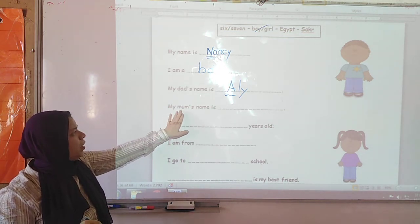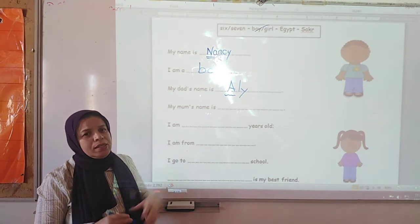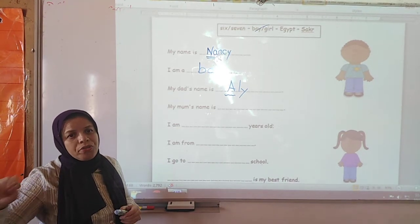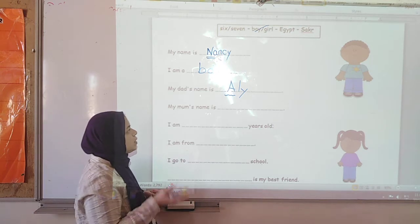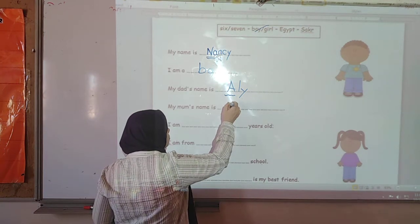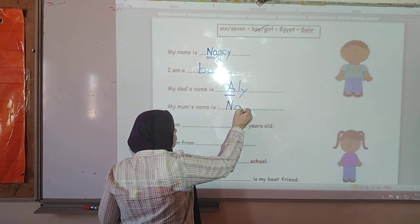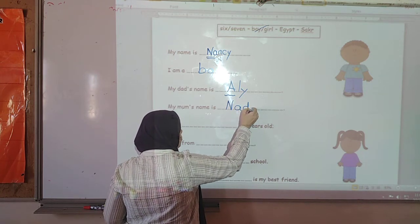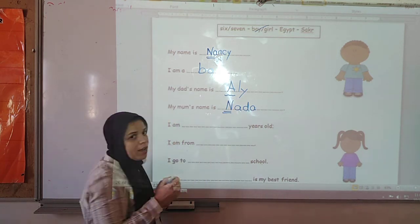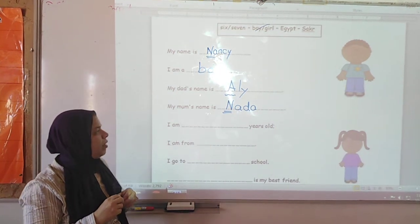My mom's name is. You are going to write your mother's name. Some of you don't know her name — that's right, some of you don't know your mother's name.